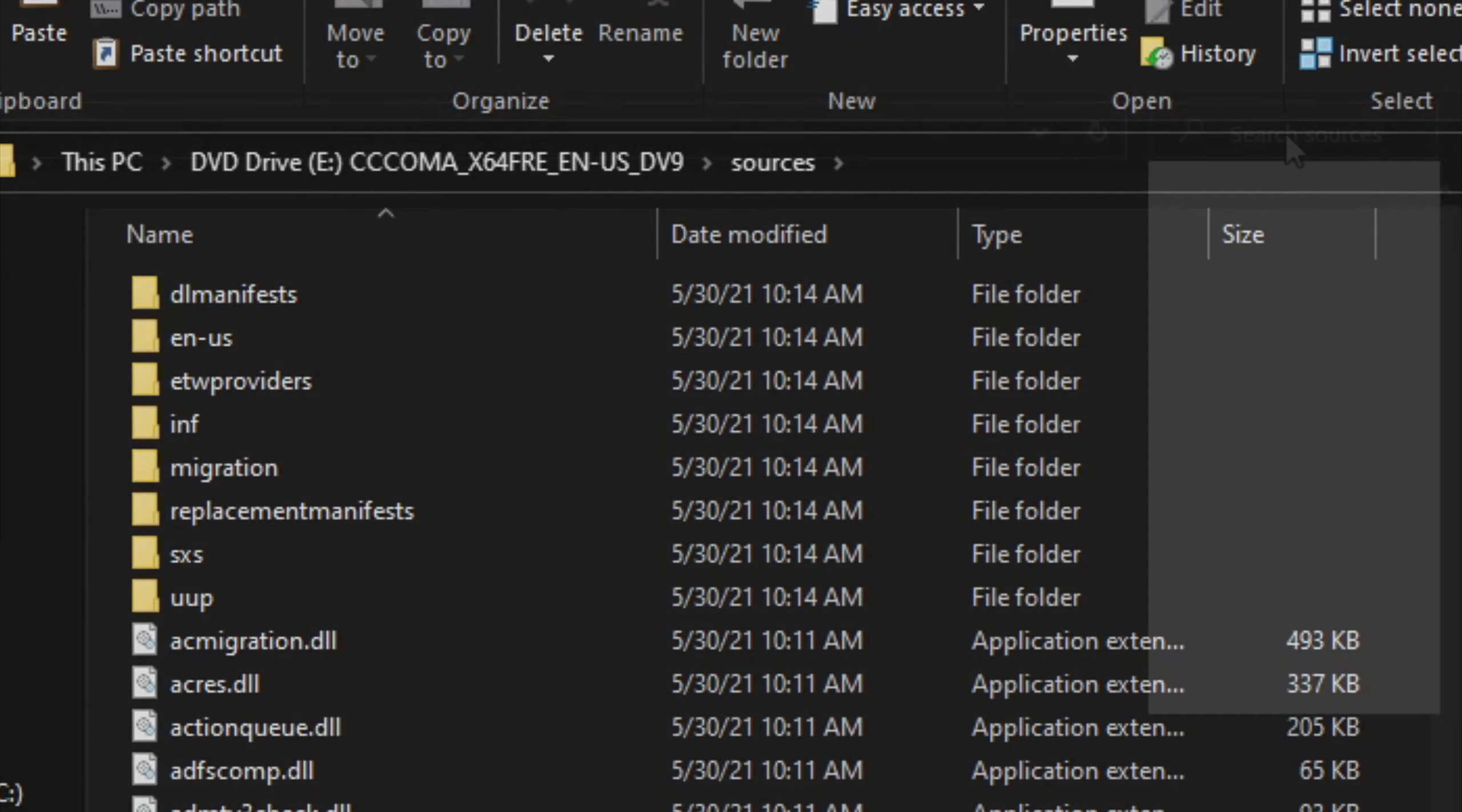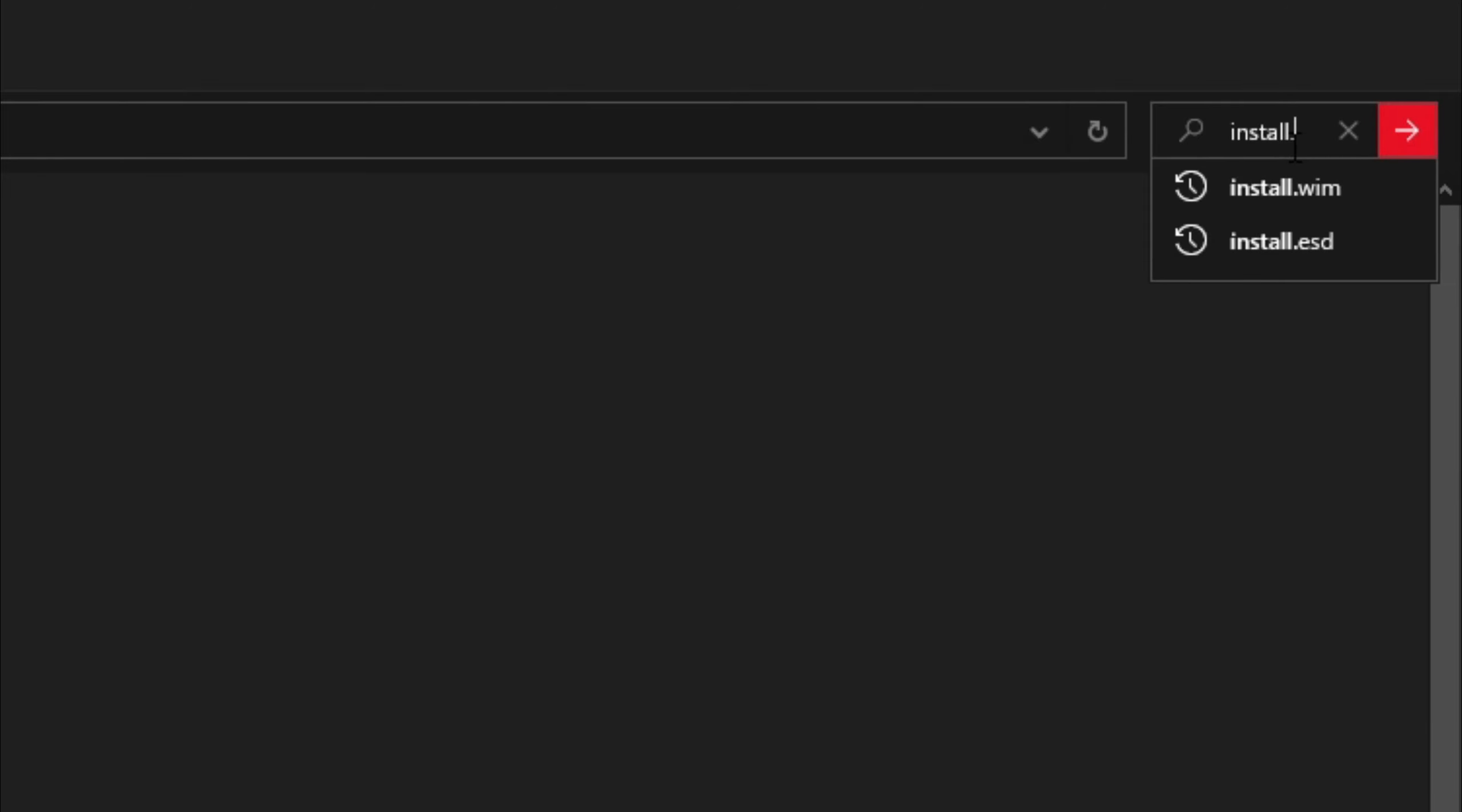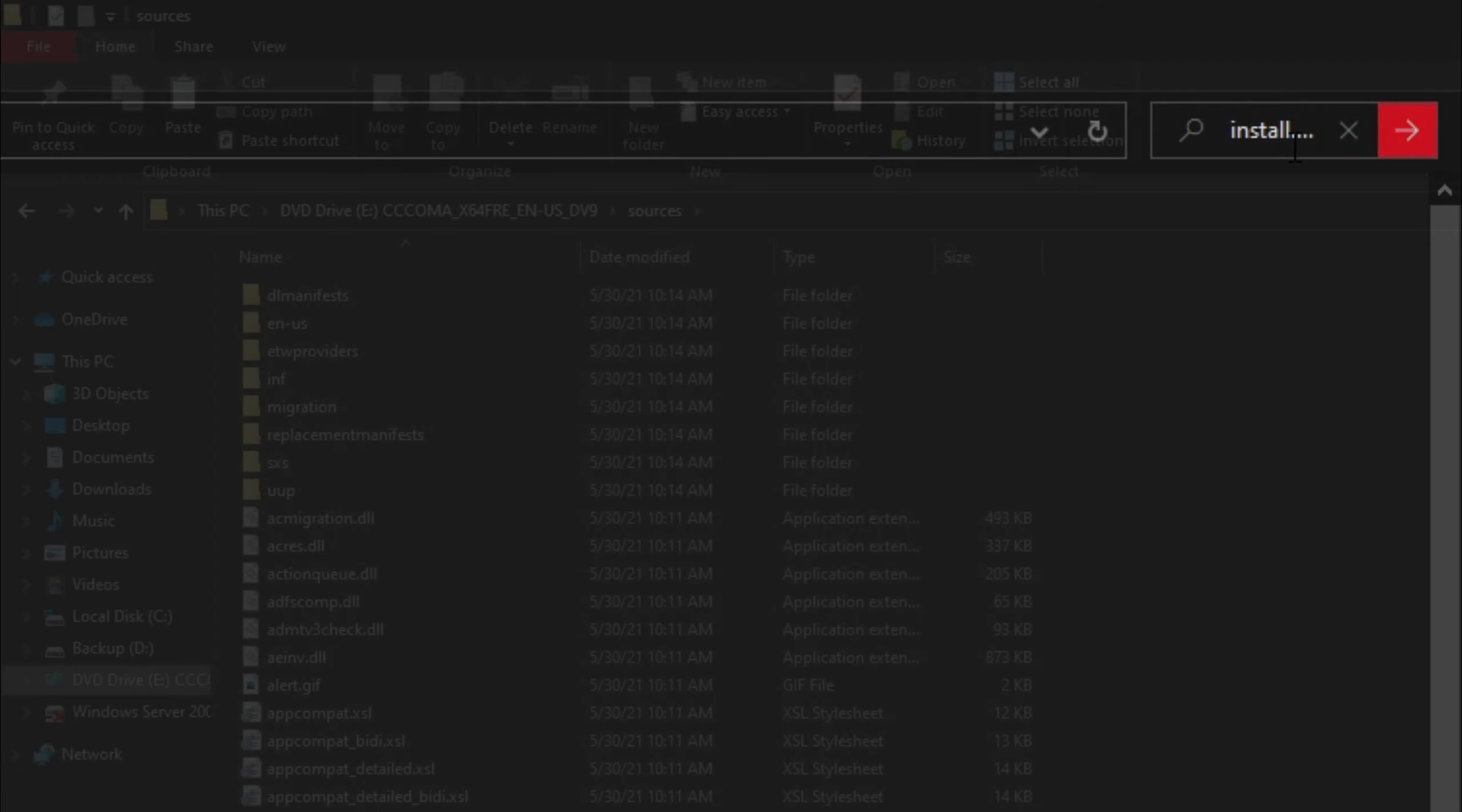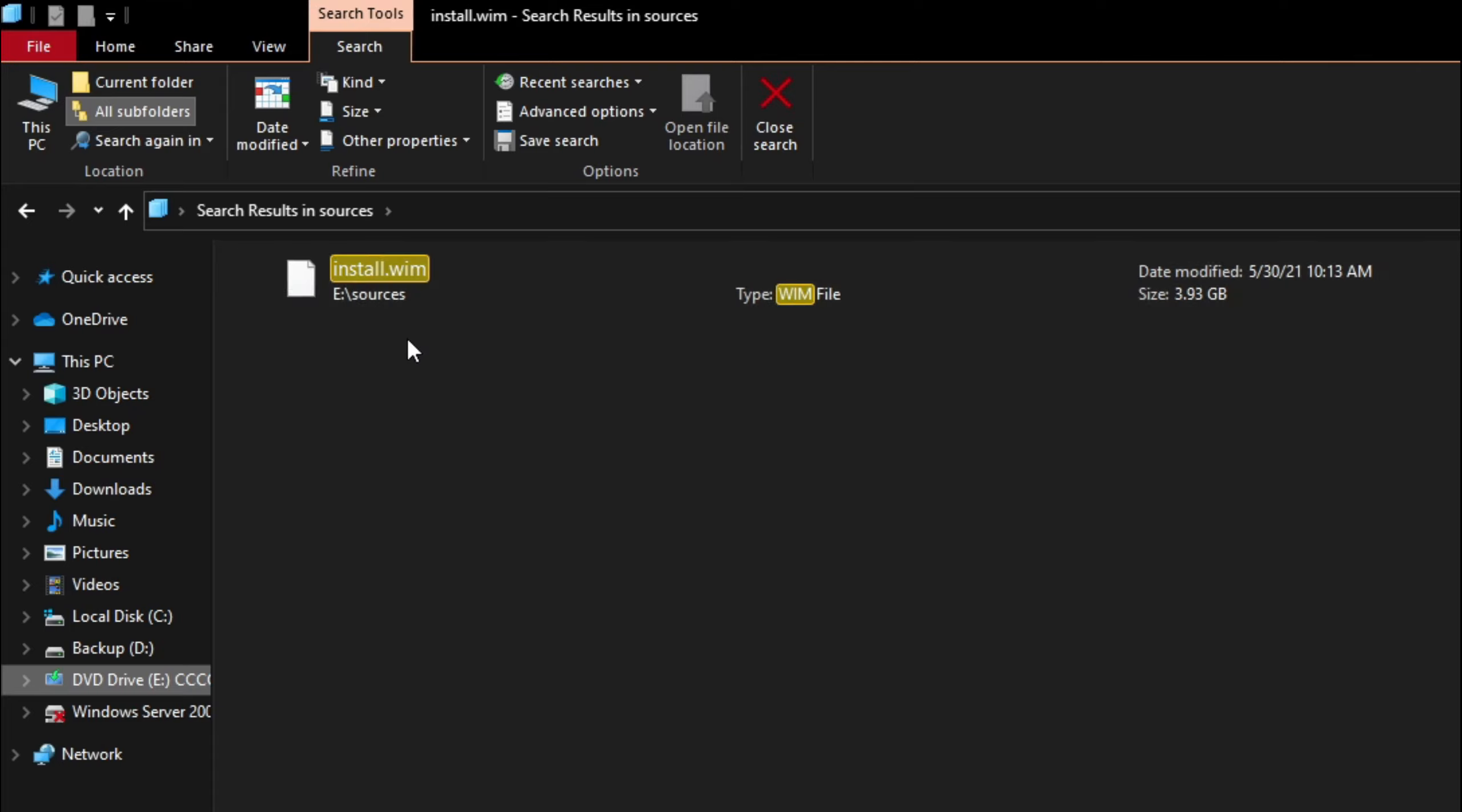Lastly, in the search box, type install.wim or install.esd and hit enter. And there we go! You've successfully located the install.wim file and for you it might be install.esd.